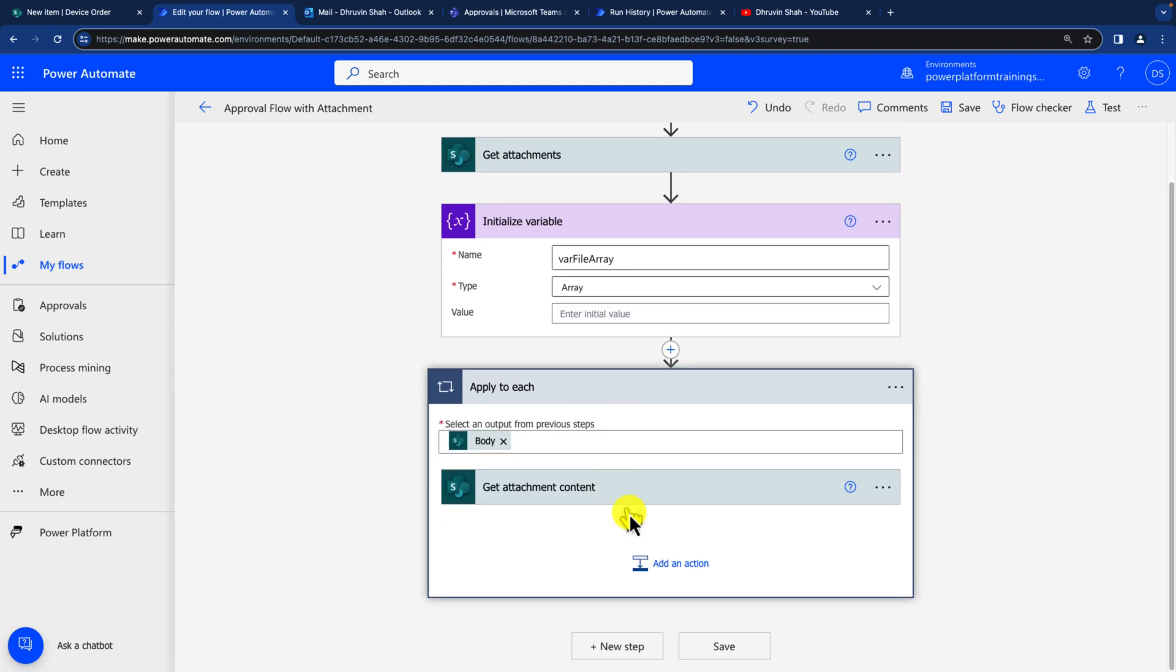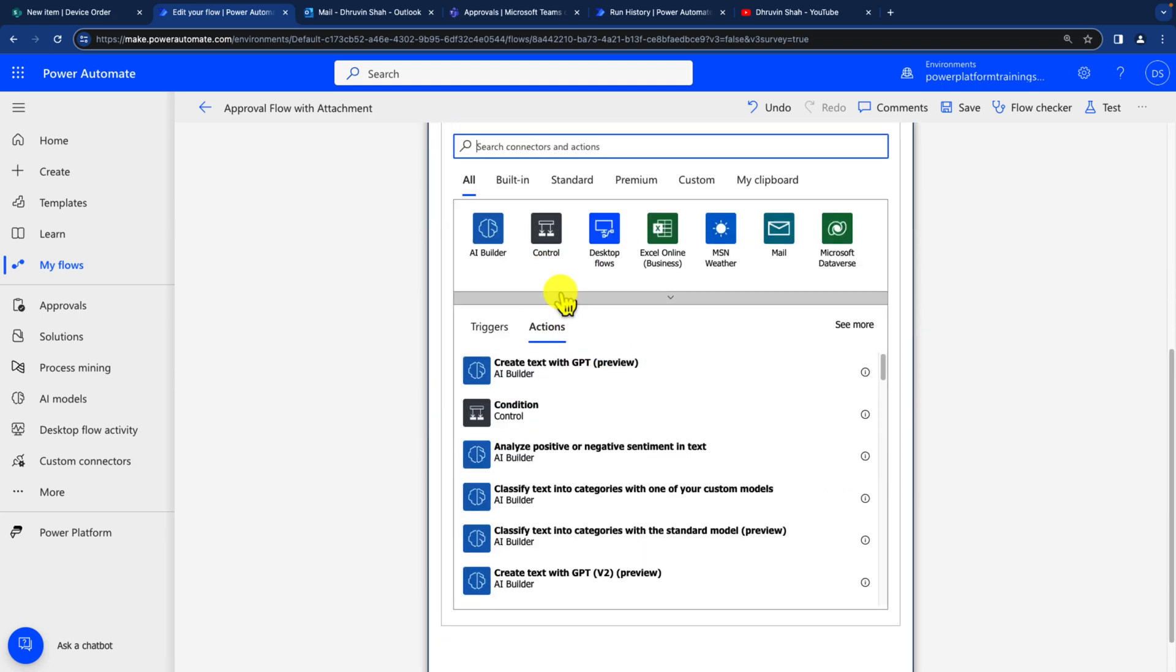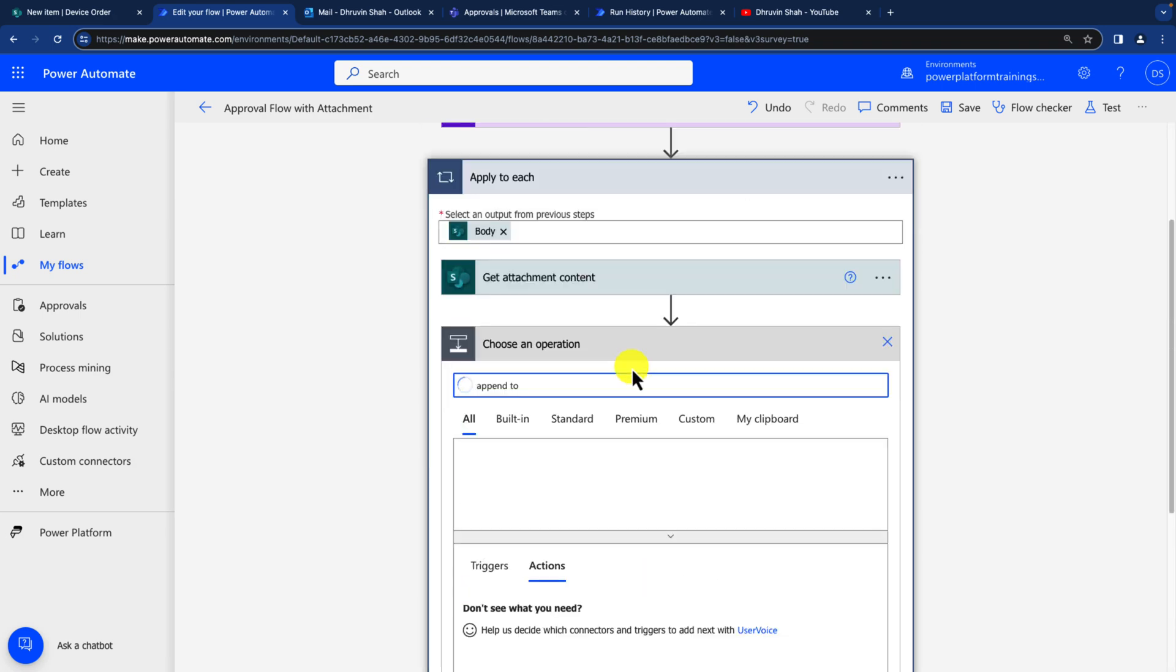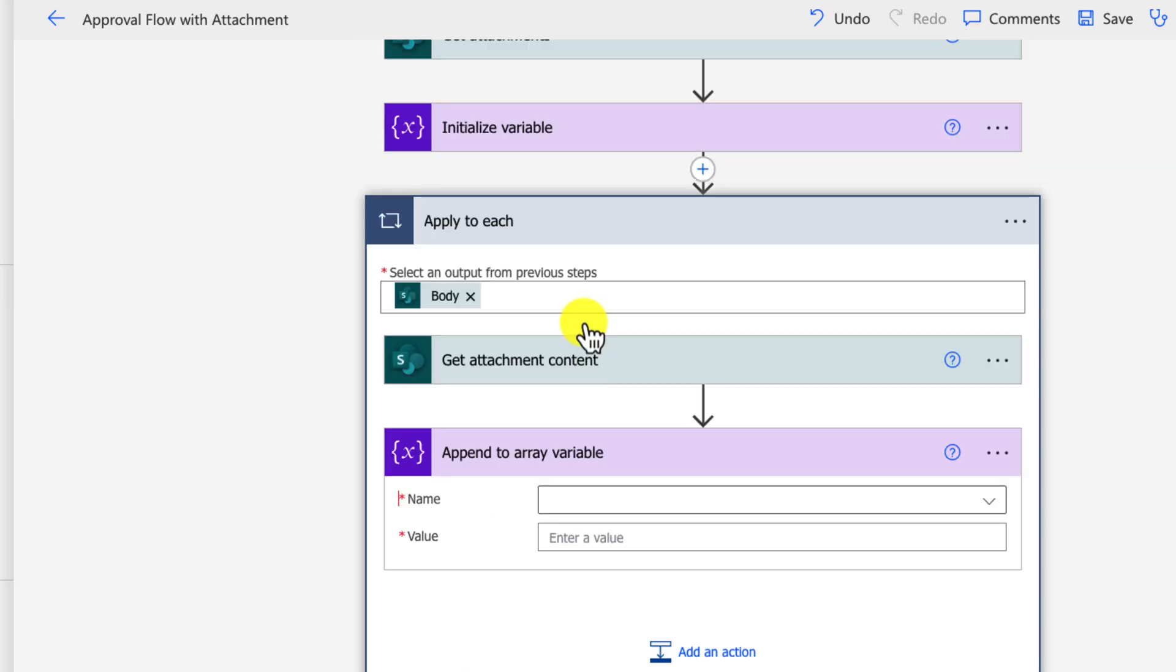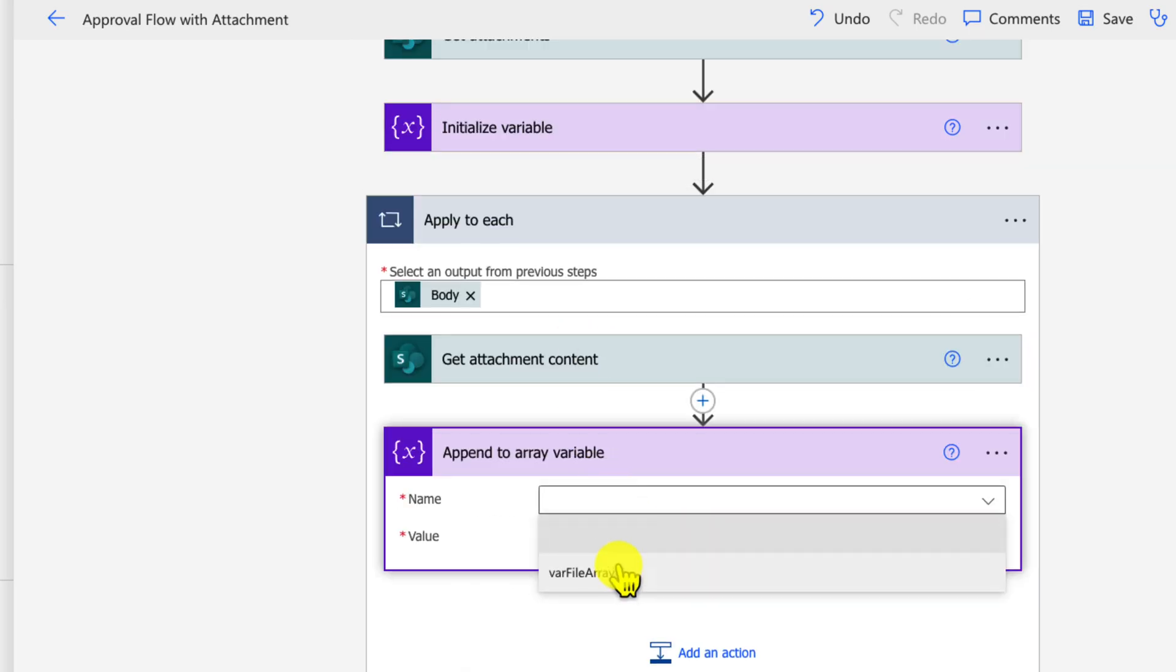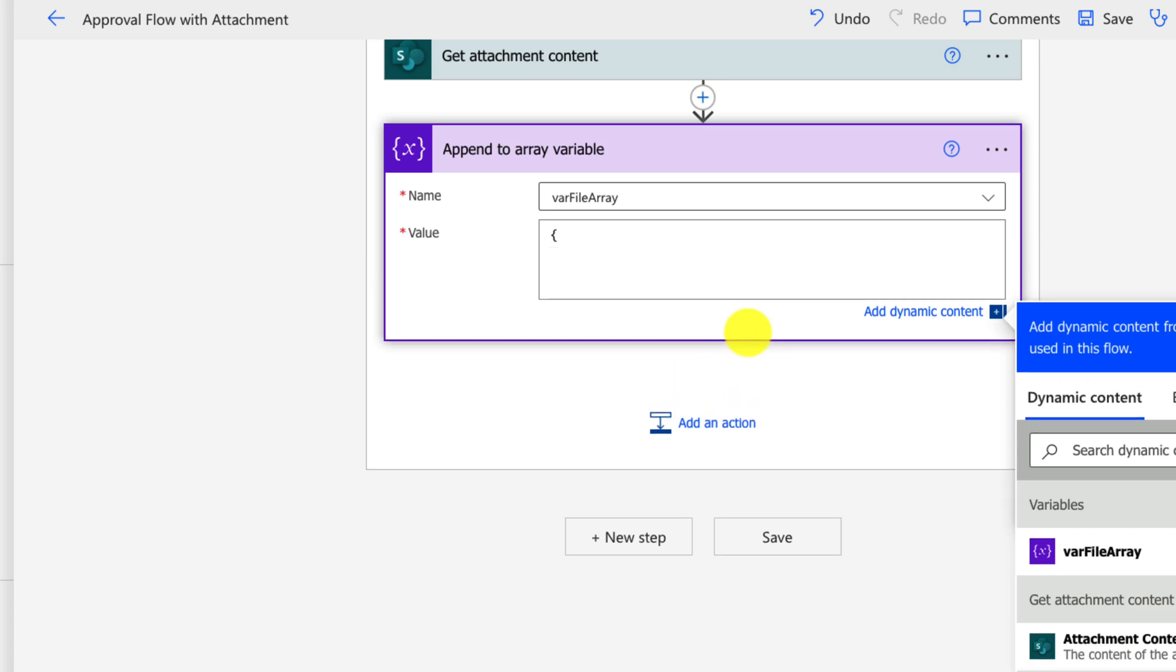Go to the apply to each loop and add an action. And here search for append to array variable. Search for the variable and add the value here. Now here you need to add a value in this specific format. Just add this kind of curly braces first.